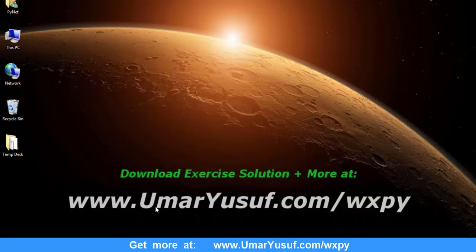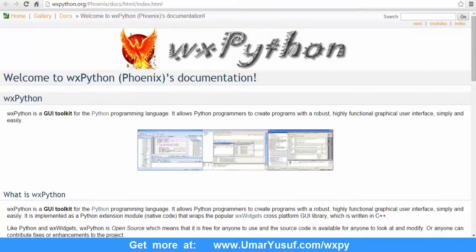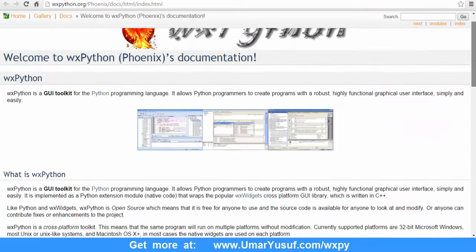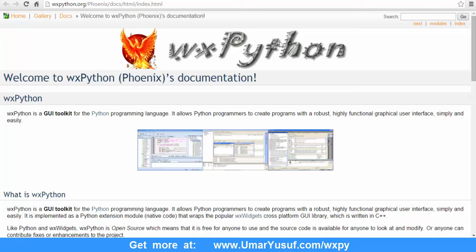Let me introduce you to WXPython. WXPython is a GUI toolkit for the Python programming language. GUI toolkit is also another name for widget toolkit, widget library, or UX library. GUI stands for graphical user interface, and a typical example of a graphical user interface is this browser you are looking at, where we have static text,